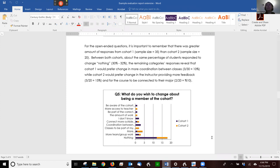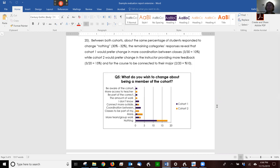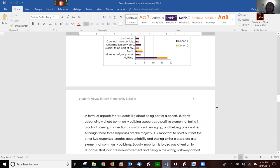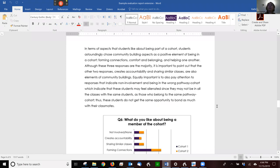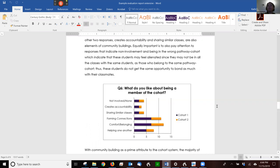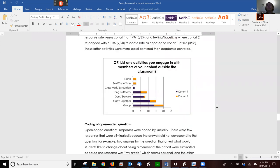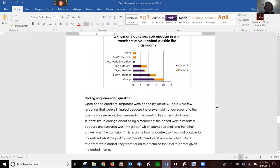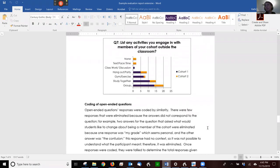So for instance, right above it, they say the remaining categories reveal that cohort one would prefer change and more coordination between classes, while cohort two would prefer the instructor providing more feedback. And you can see, again, as they're analyzing their open-ended responses, in terms of aspects that students like about being part of a cohort, students astoundingly chose community building aspects as a positive element of being in a cohort. And then they list the items. Now, they had three open-ended questions that they coded all of them. But you can maybe just code one of your open-ended questions if you have more than one.